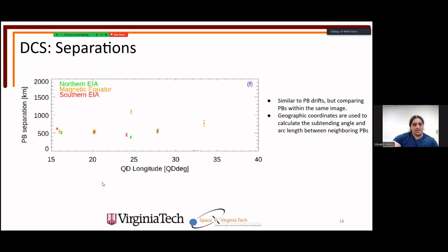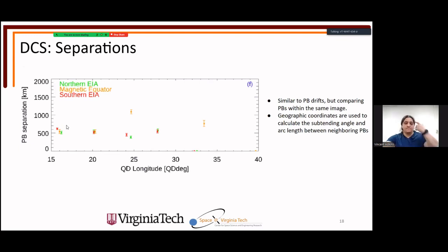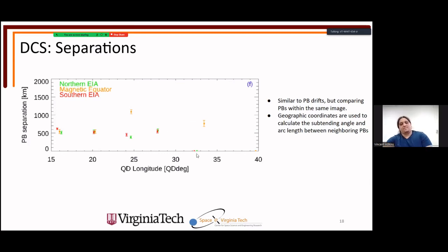Separations measure how far one plasma bubble is from the next within a single image. Each adjacent pair is assigned a distance value; the last plasma bubble in an image is assigned zero, as there is nothing to its east.